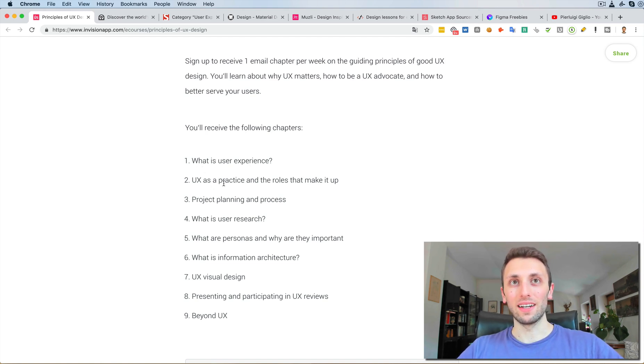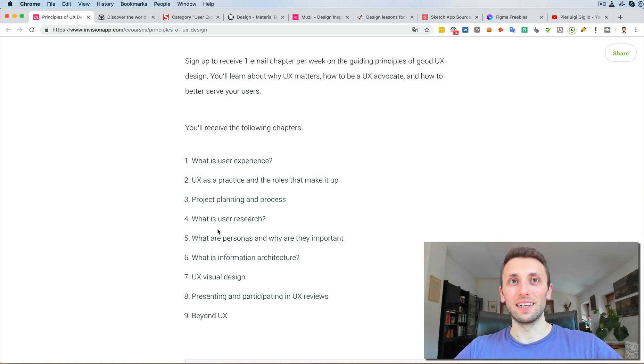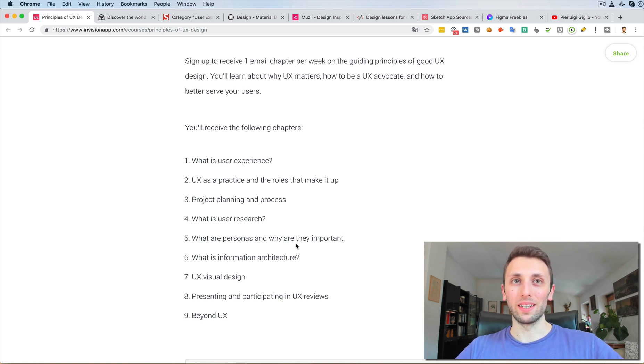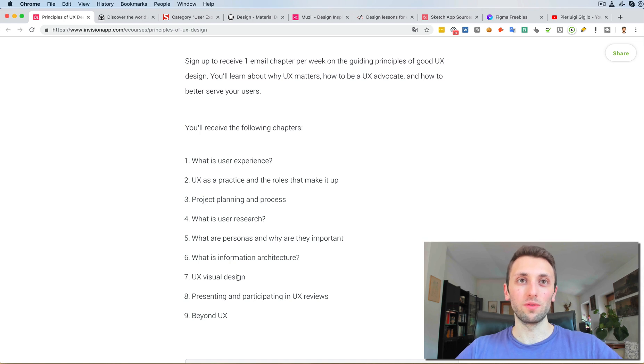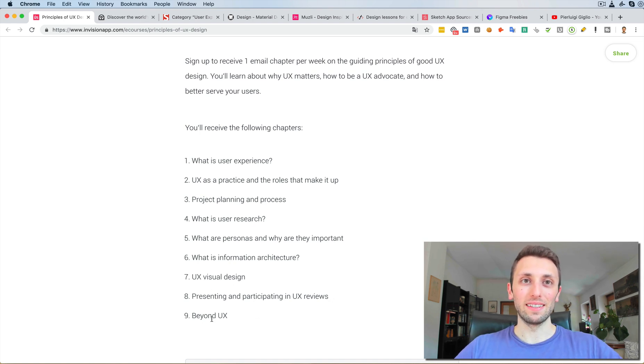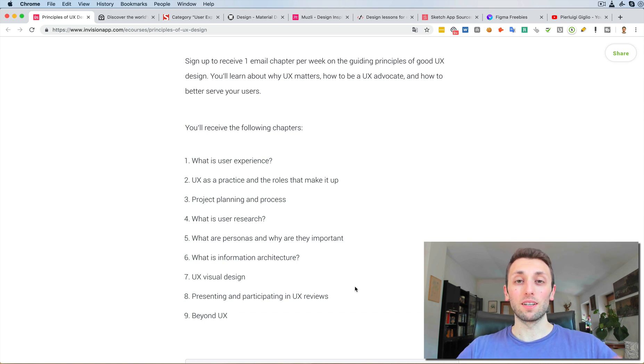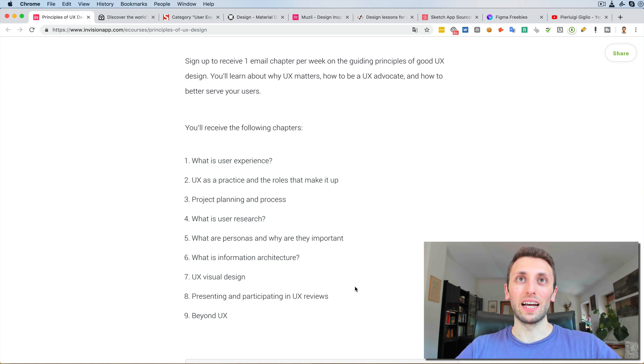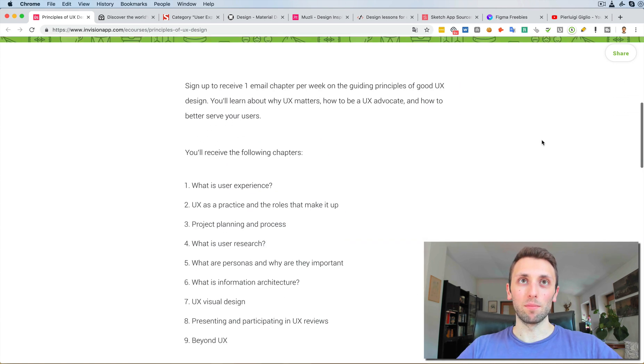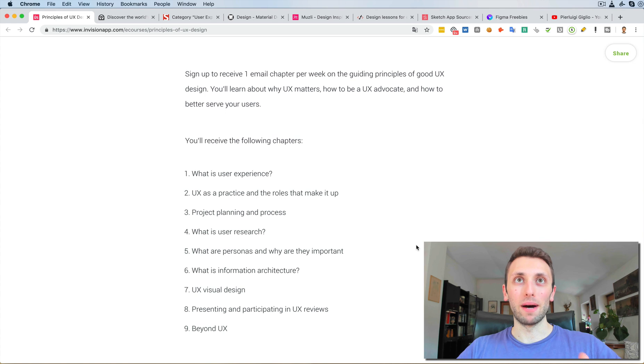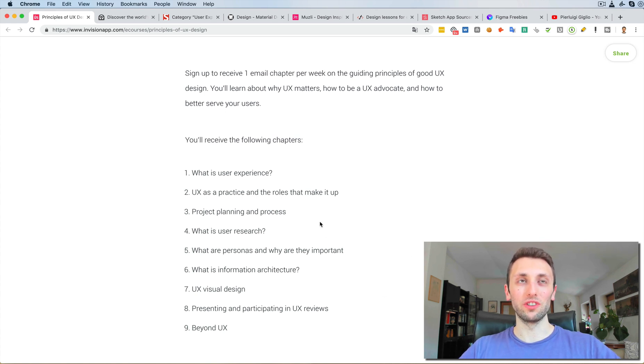Basically, you're going to receive these following chapters: an introduction to what is user experience, UX as a practice and the roles that make it up, project planning and process, what is user research, what are personas and why are they important, what is information architecture, UX visual design, presenting and participating in UX reviews, and beyond the UI. So it's a good starting point in my opinion if you're just starting out in UX, and it's a short but packed ebook, so you might want to check it out.